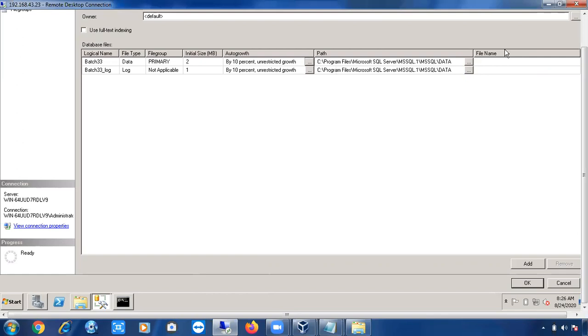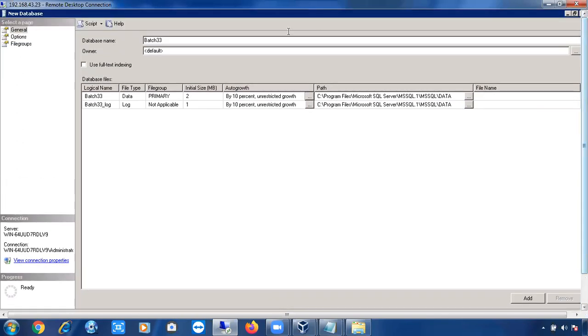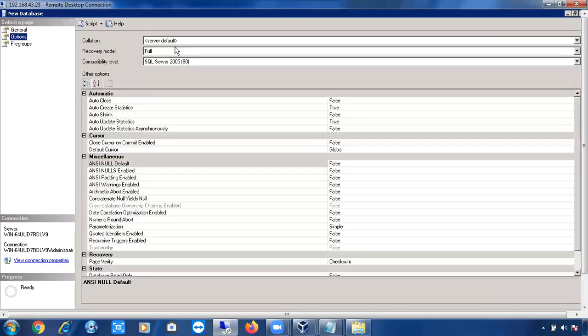Under the Options page, you can see the Collation setting, which defaults to the server's collation. You can change the database collation anytime, but the server collation cannot be changed. There are also Recovery Model settings — Full, Bulk-Logged, and Simple — which will be covered in a separate class.